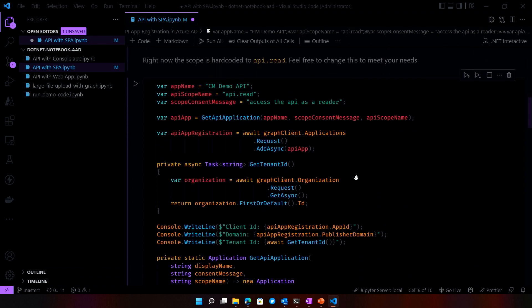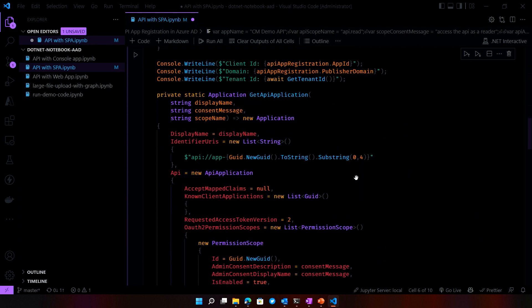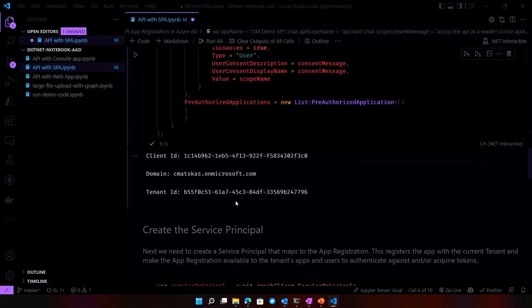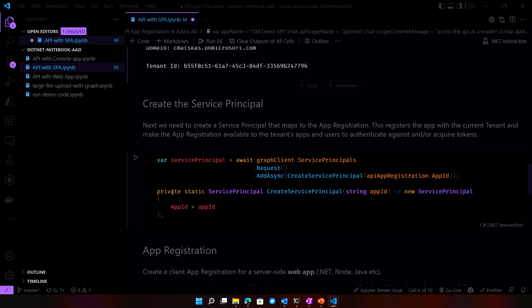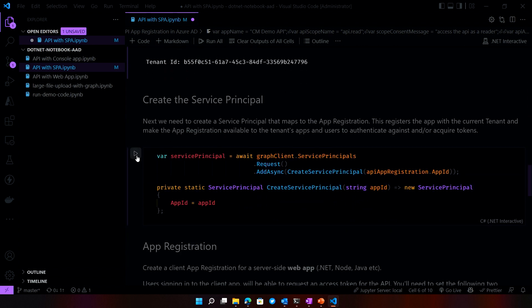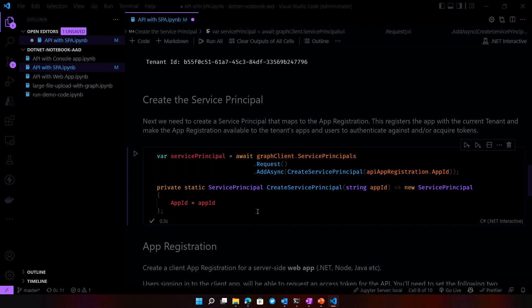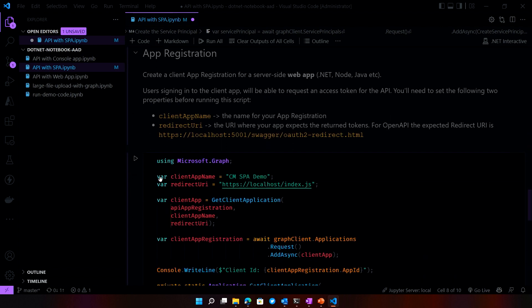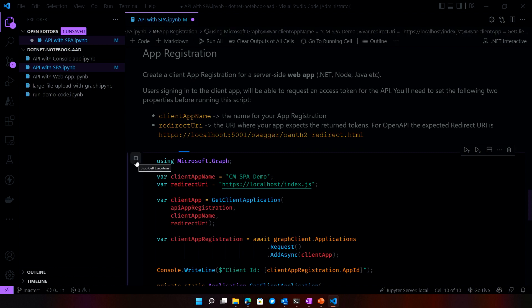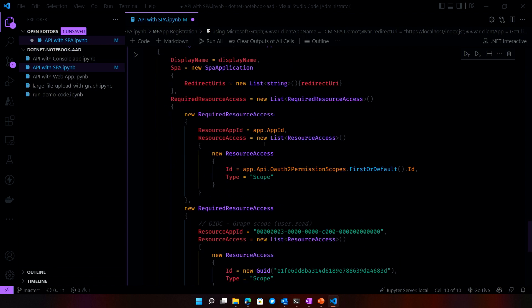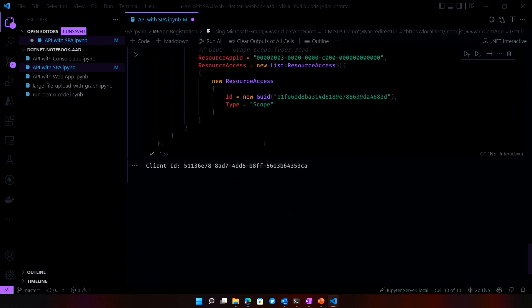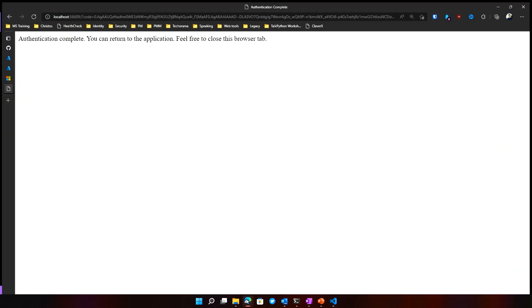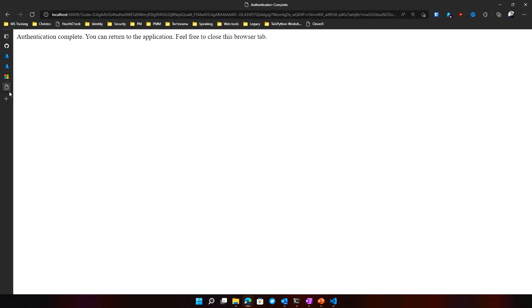And that should have already completed the run, actually. So if we go down here, we should see that it already generated the client ID that we need for our API. The domain and the tenant ID. This is the information we need for a .NET API. And then we need to create a service principal so we can actually interact with it in our tenant. That's all done again. And finally, we are creating the app registration for our SPA. And because we have already authenticated, it has a token. We want to create that and return back the client ID. SPAs only have client IDs. And that's it.